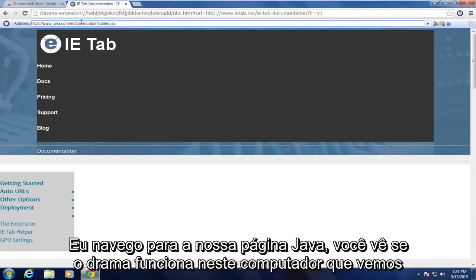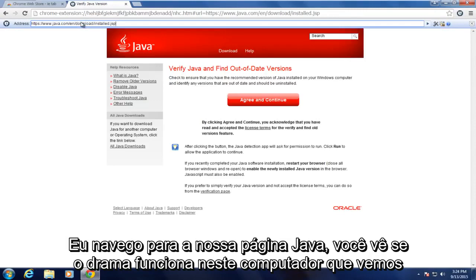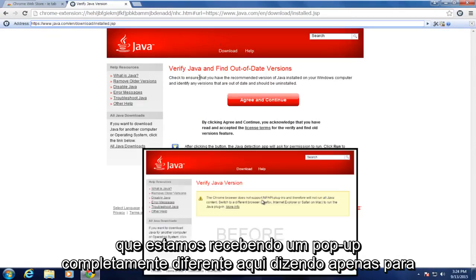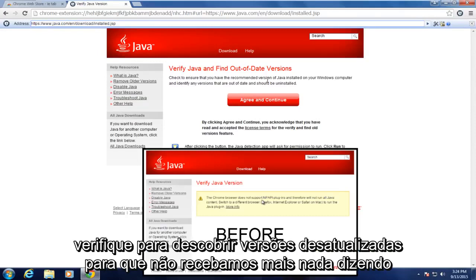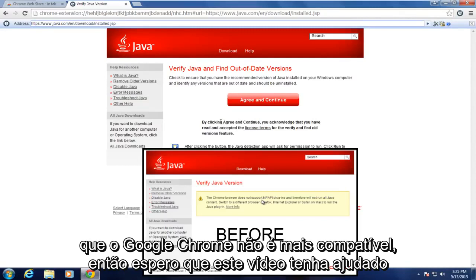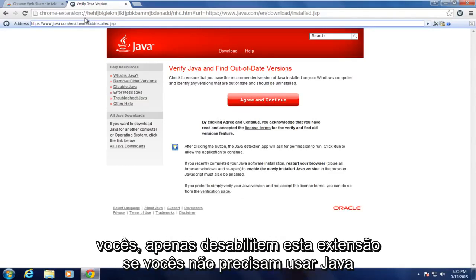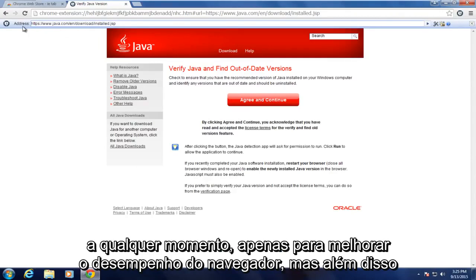If I navigate over to our Java page to see if Java works on this computer, we see that we're getting a completely different pop-up here, just checking for out-of-date versions. So we're no longer getting anything saying that Google Chrome is no longer supported. I hope this video helped you out.